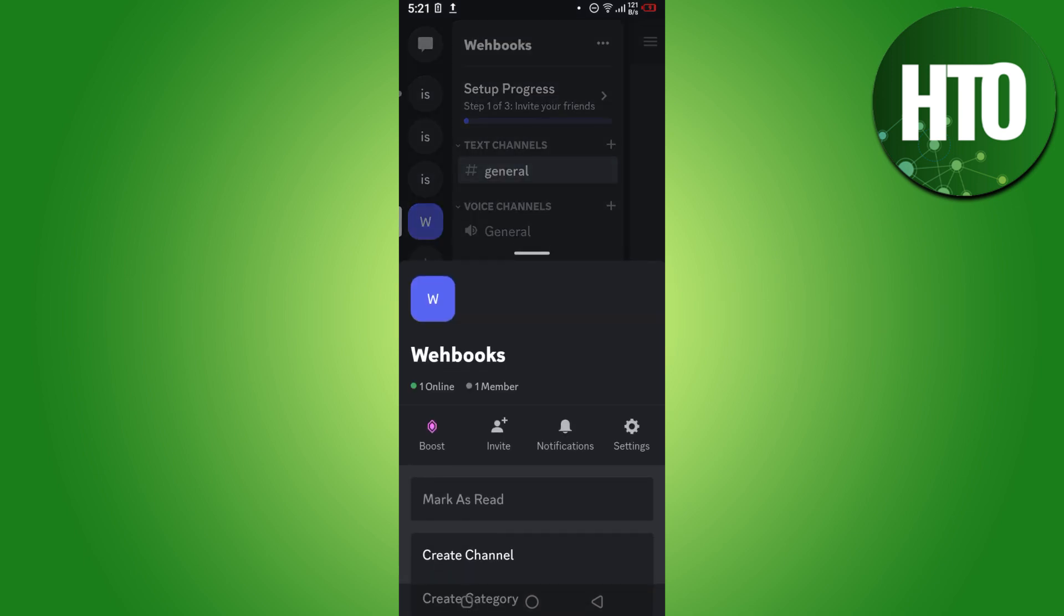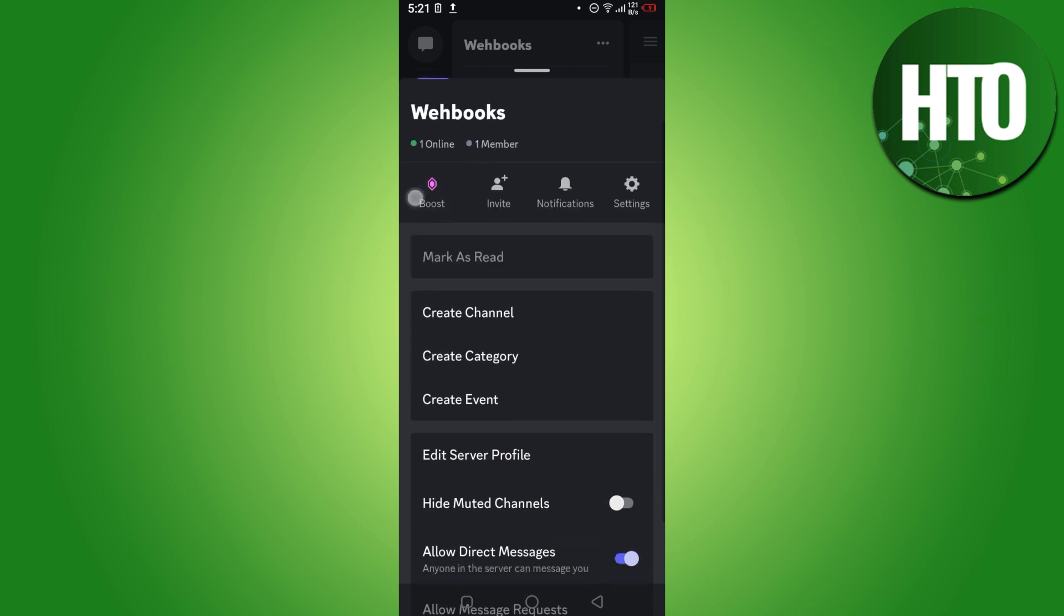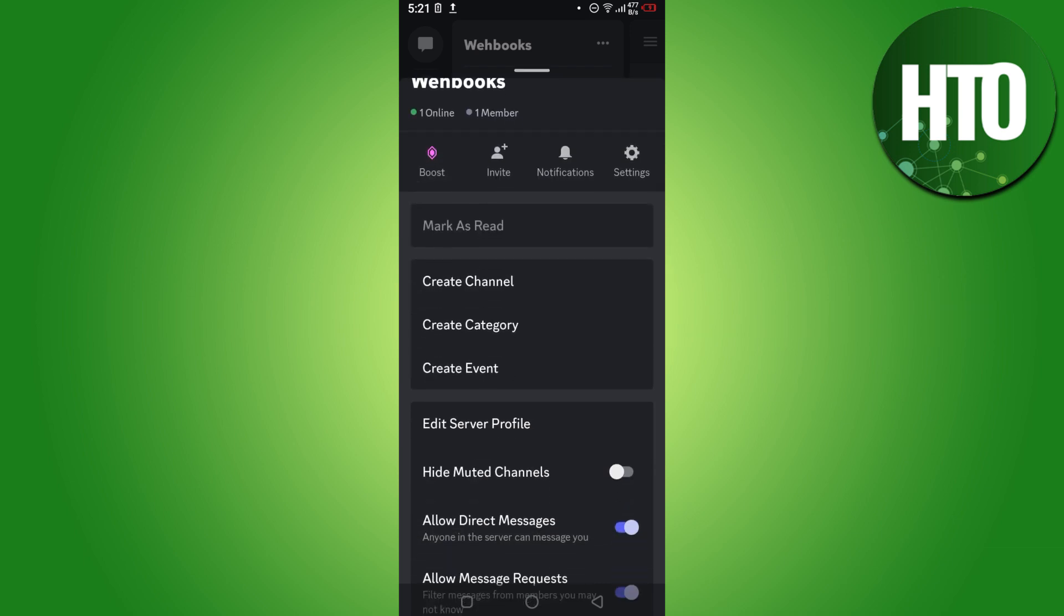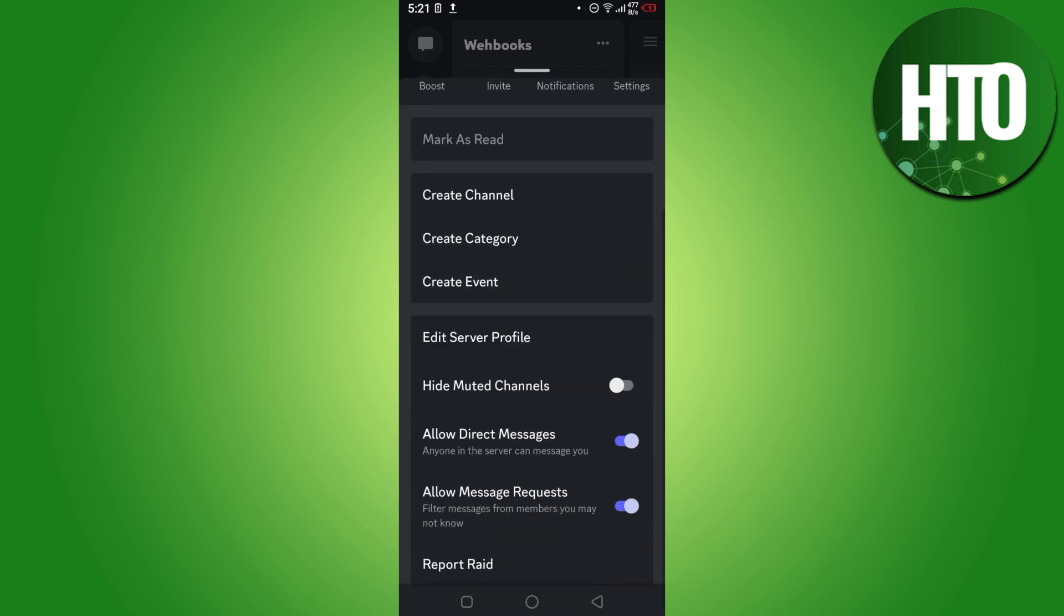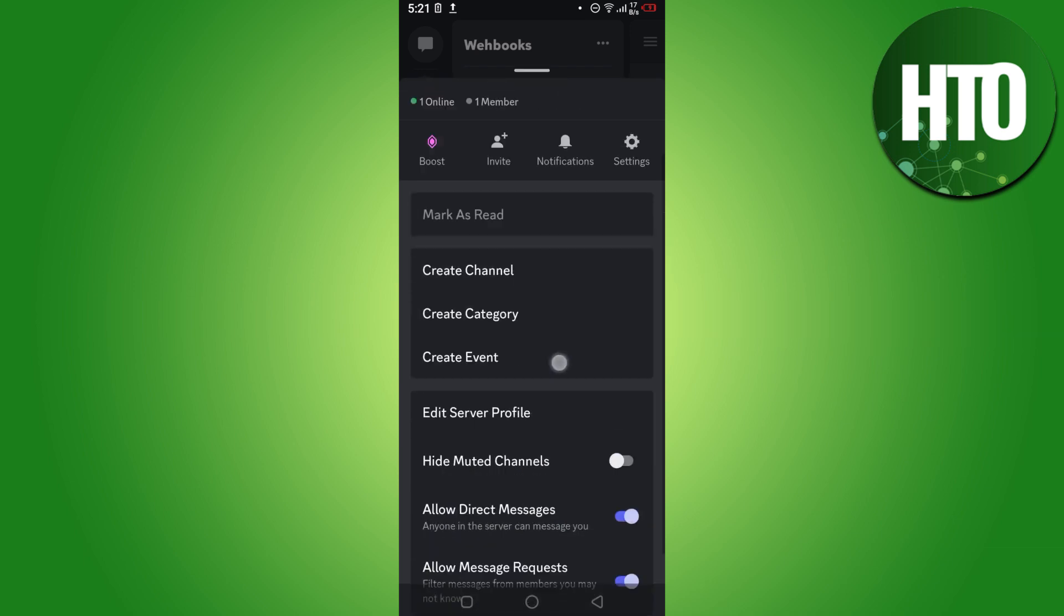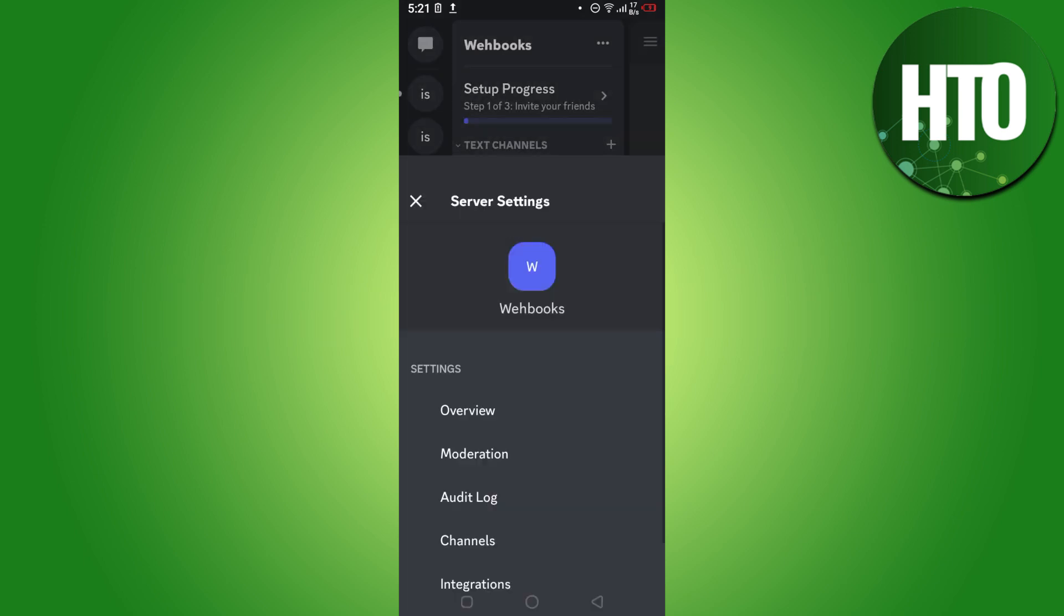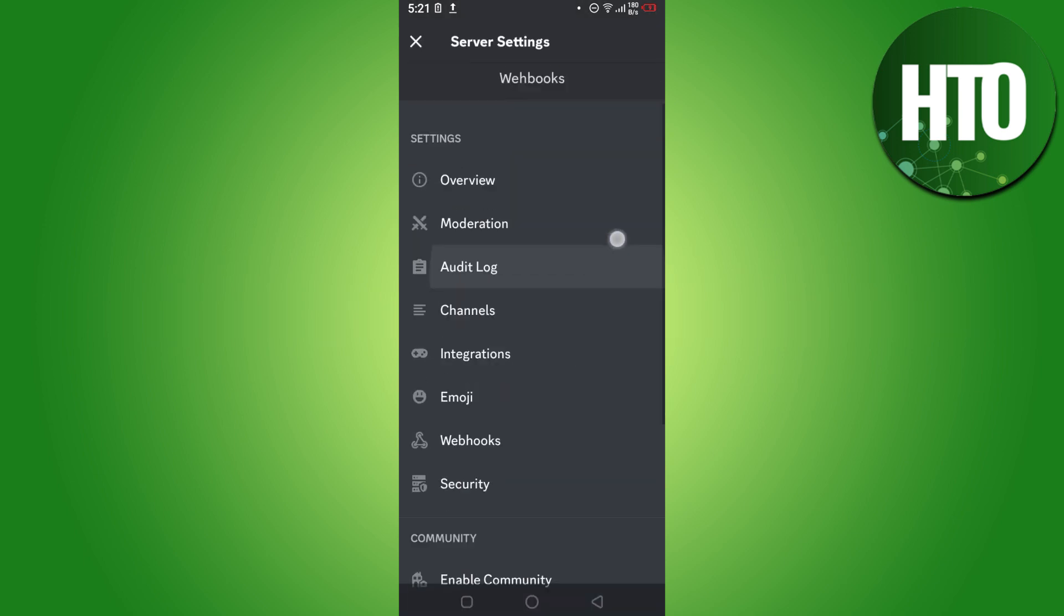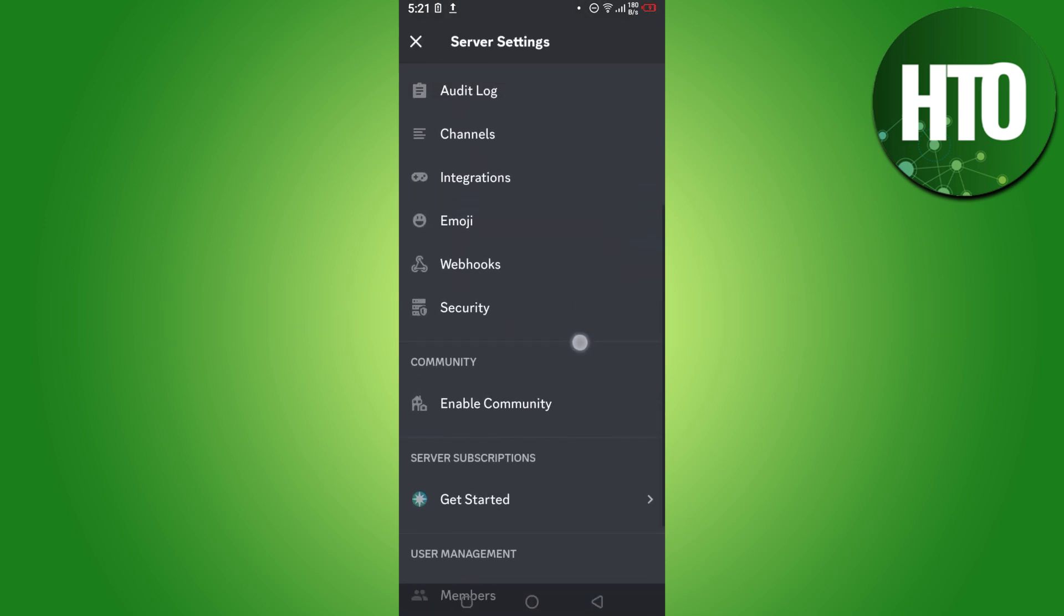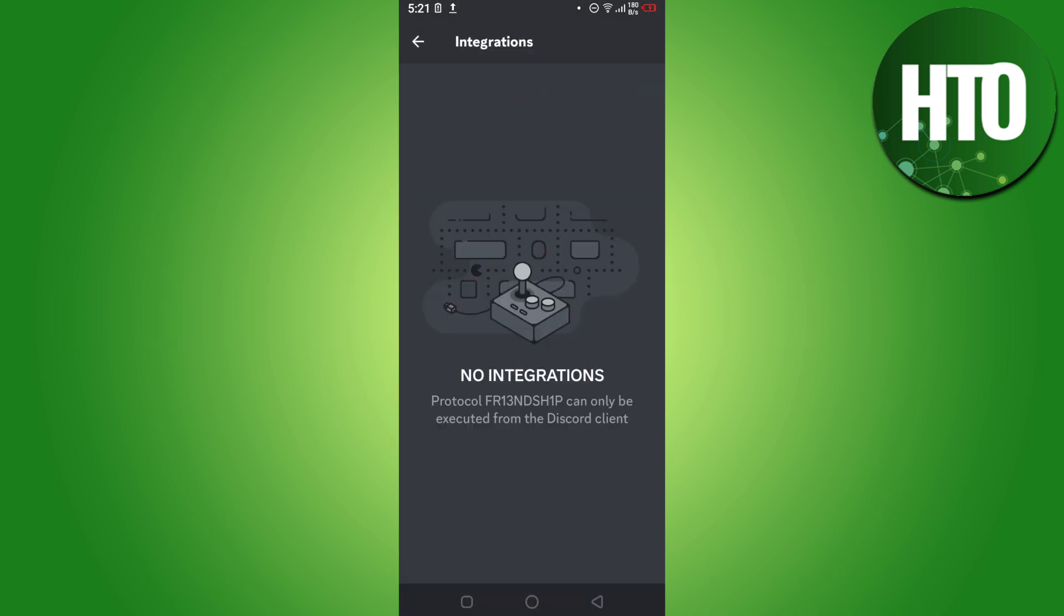Now you have to open up this server and click on these three dots. Here you have to go on the server settings and go on the integrations. Here you have to add the webhooks integration.